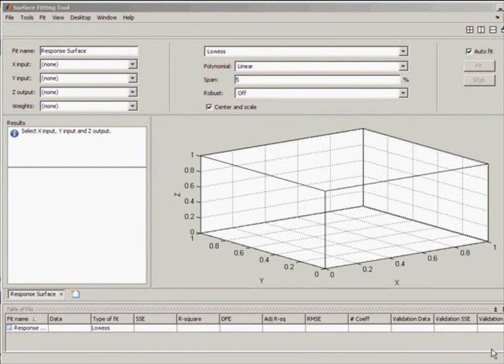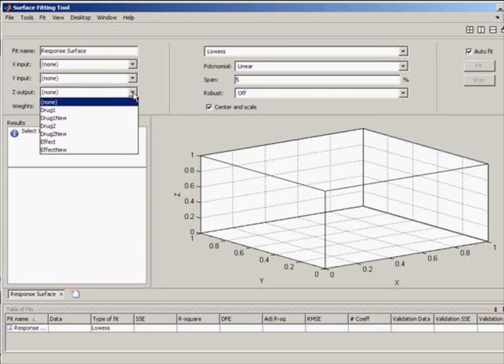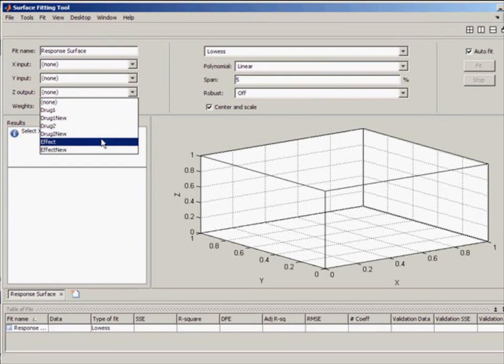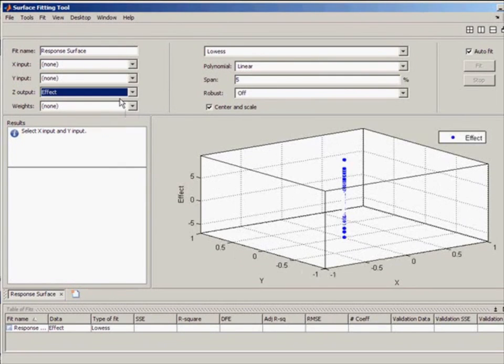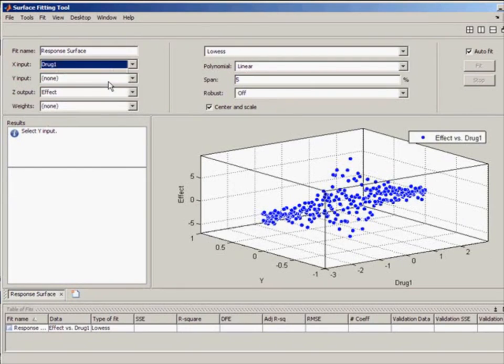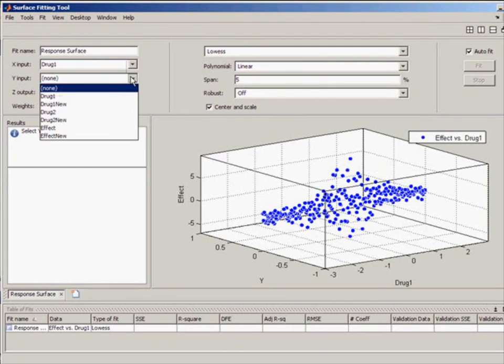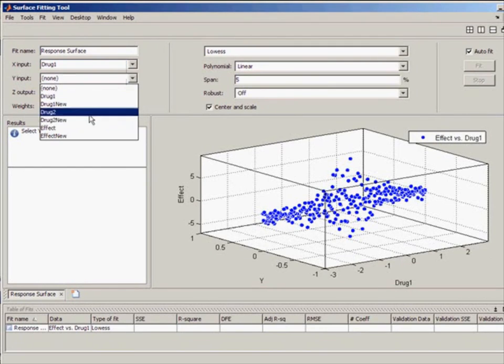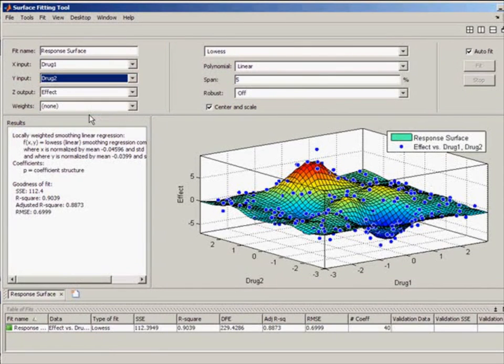The last topic that I want to show is code generation. Code generation is often used for batch processing. You can perform an analysis once using the SFTool GUI and then replicate that analysis with a MATLAB function.